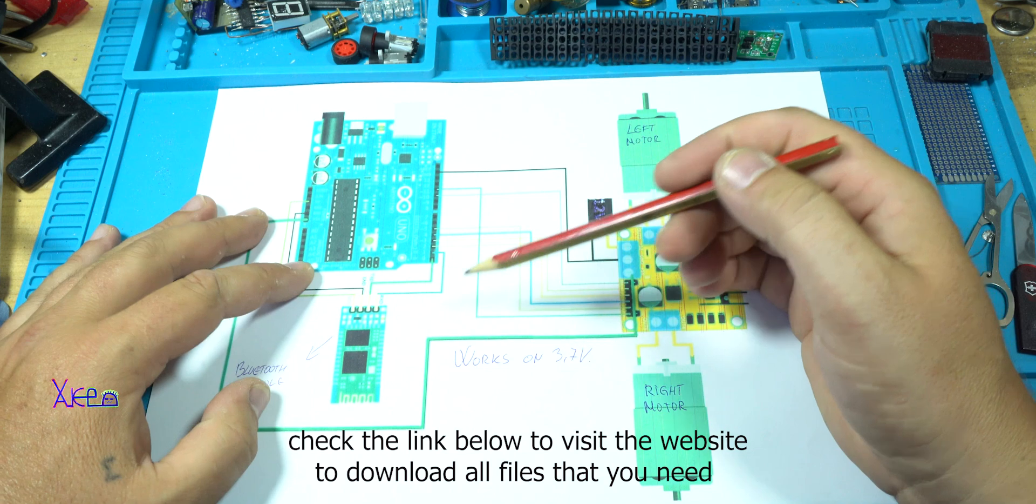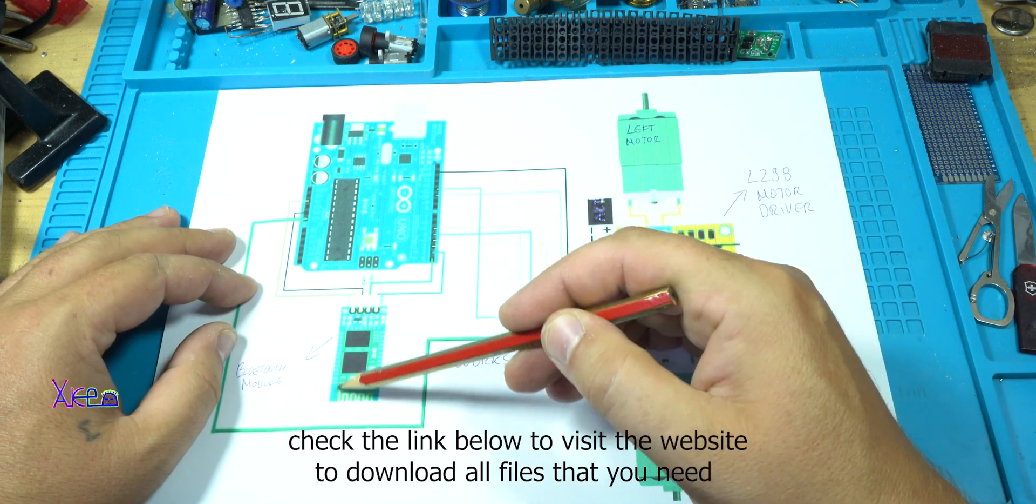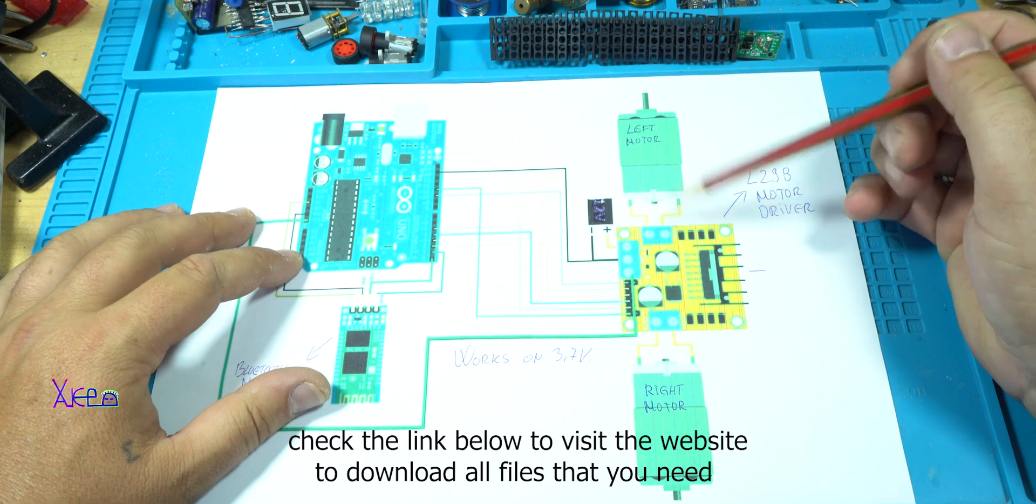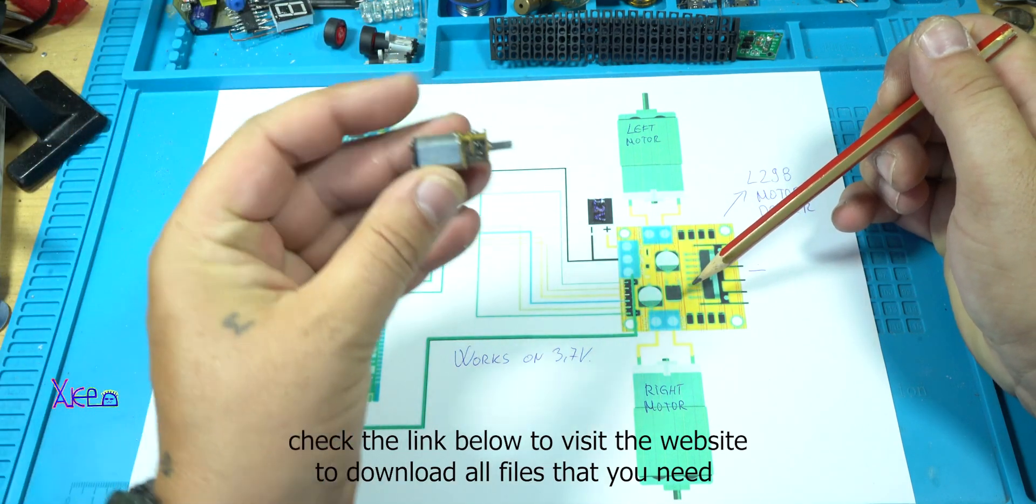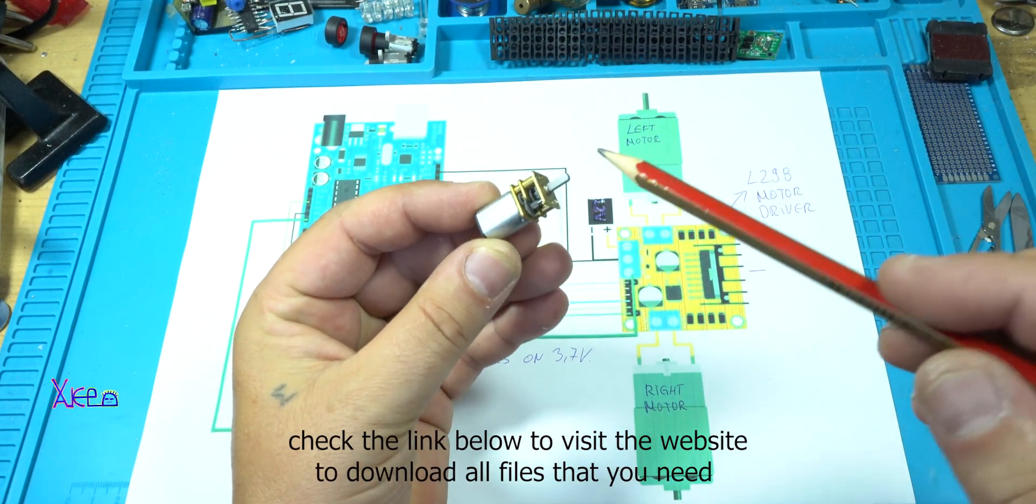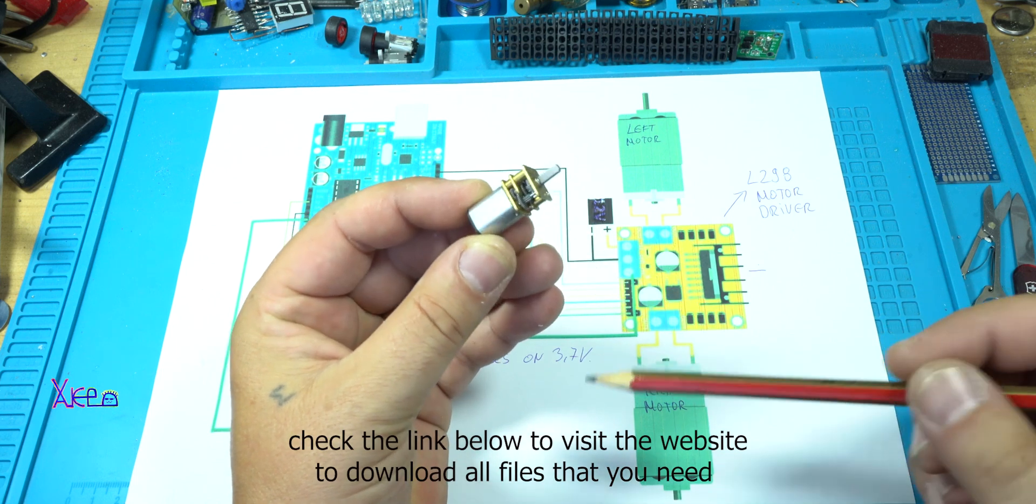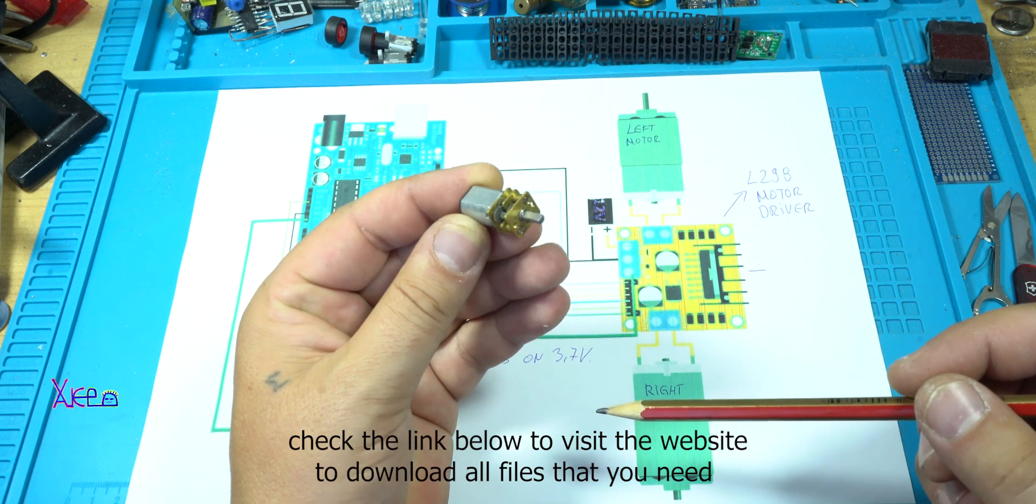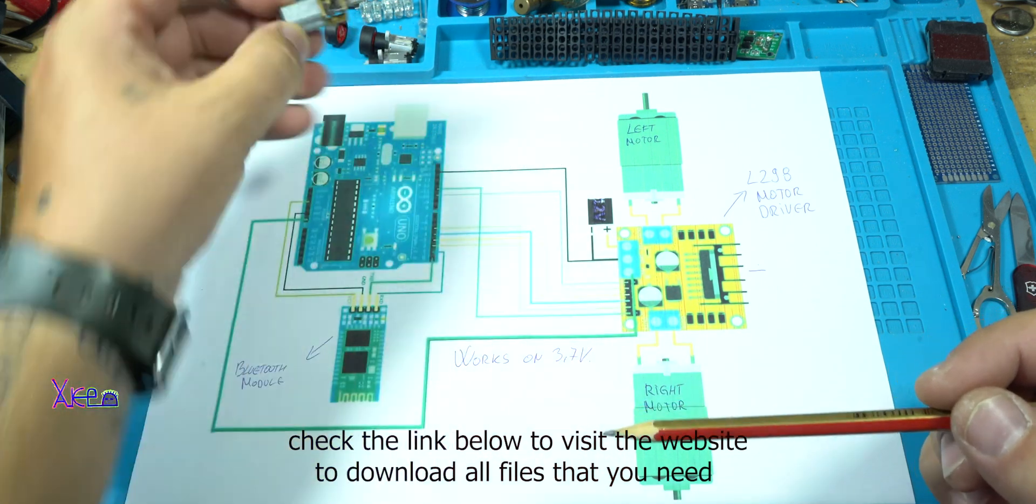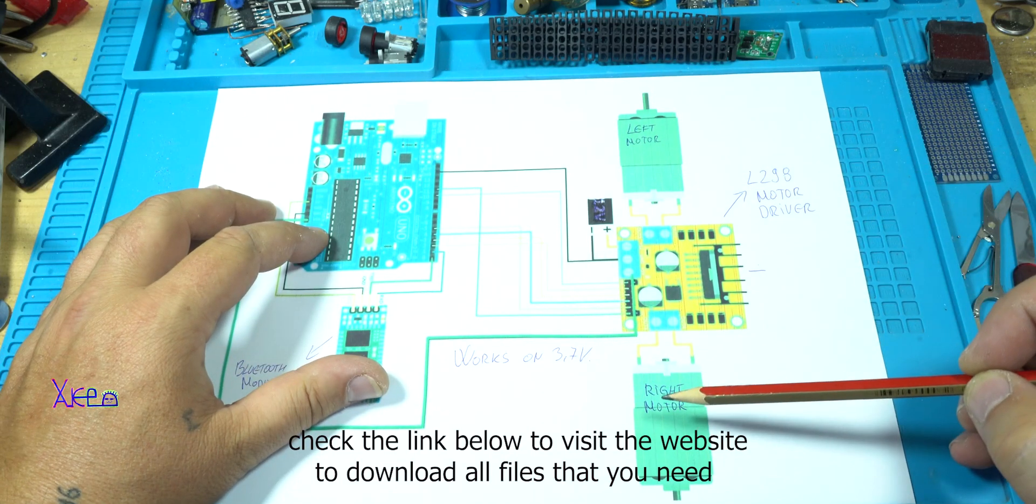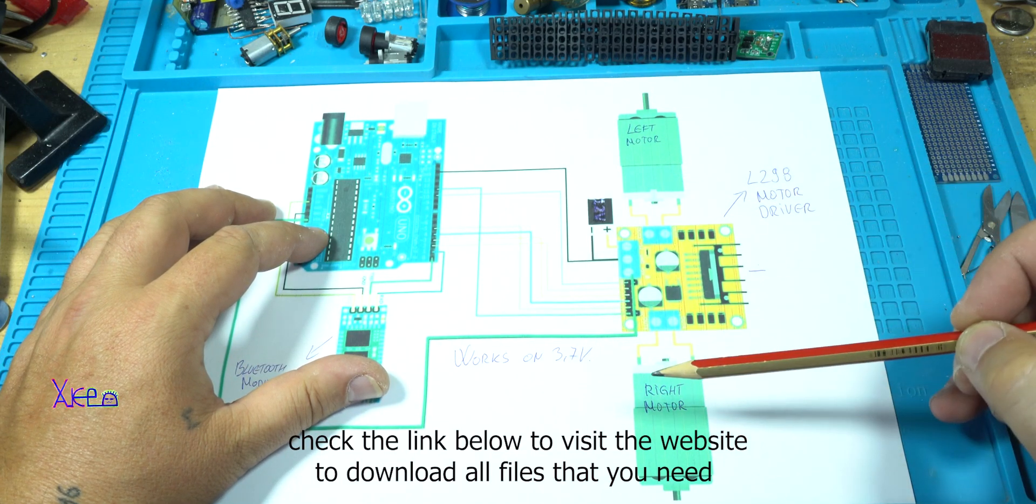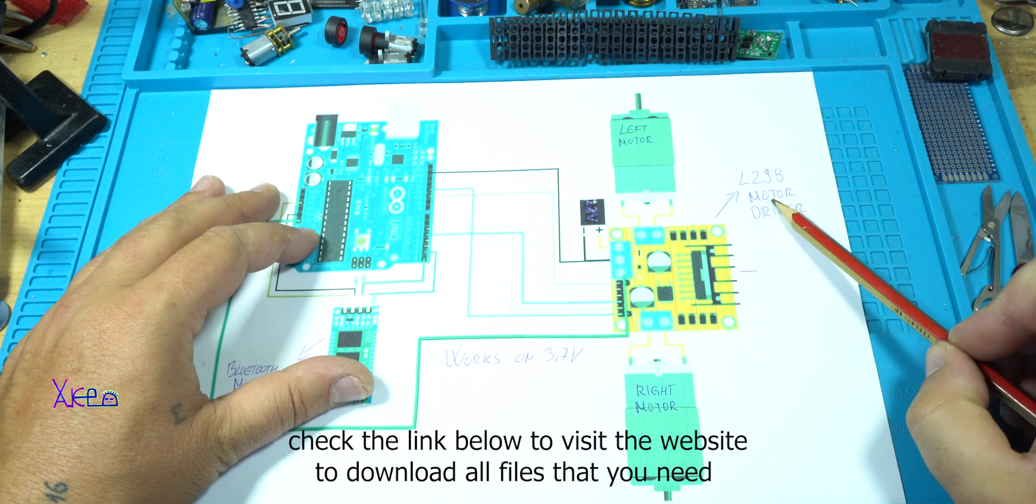Next is the Arduino Bluetooth module. Here it is. You need two DC motors with gear like this one. It's small but powerful. Left and right motor.